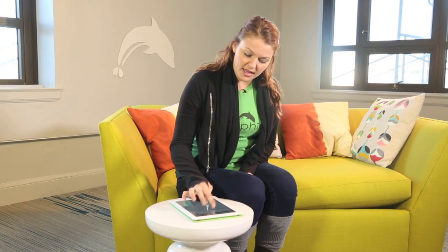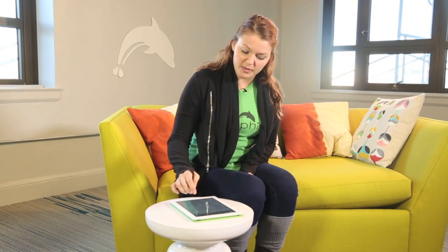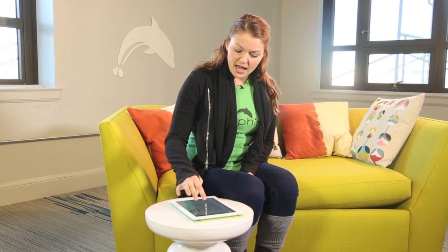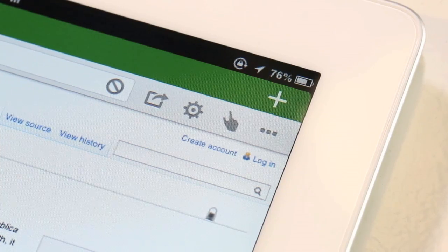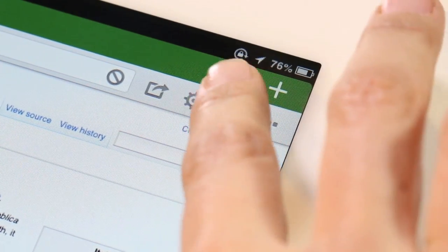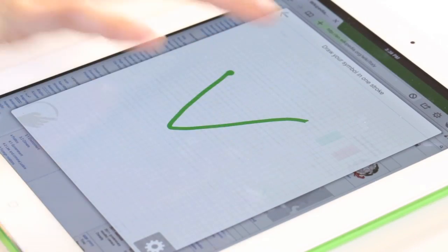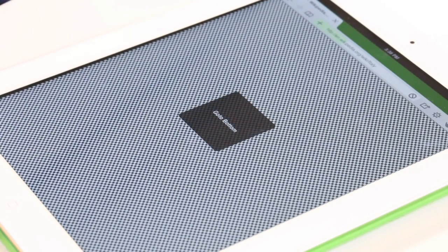This takes me straight to the Italy Wikipedia, and what I can do with Gesture is I can even use it for browser functions and go to the bottom of the page.